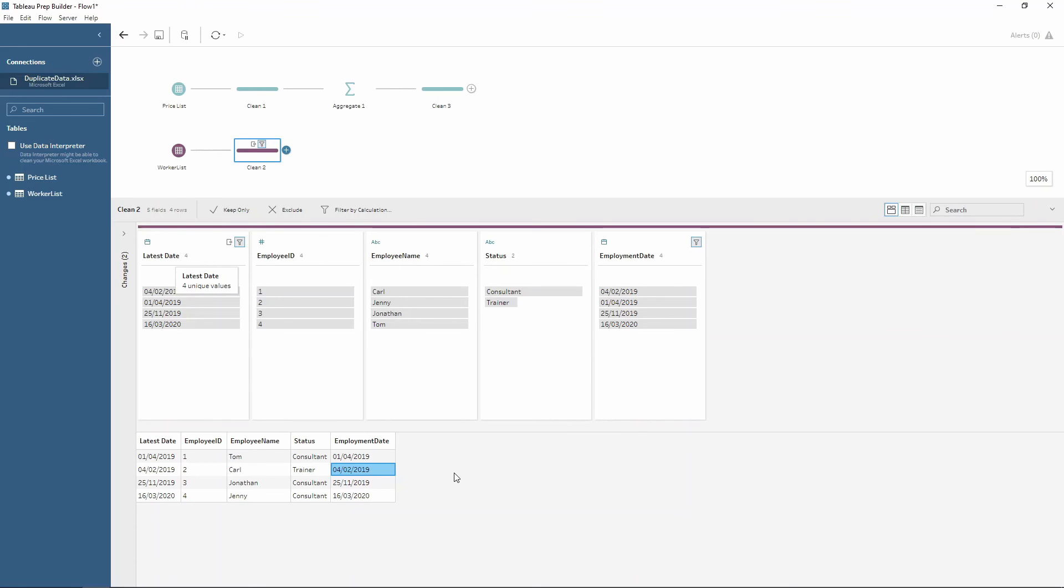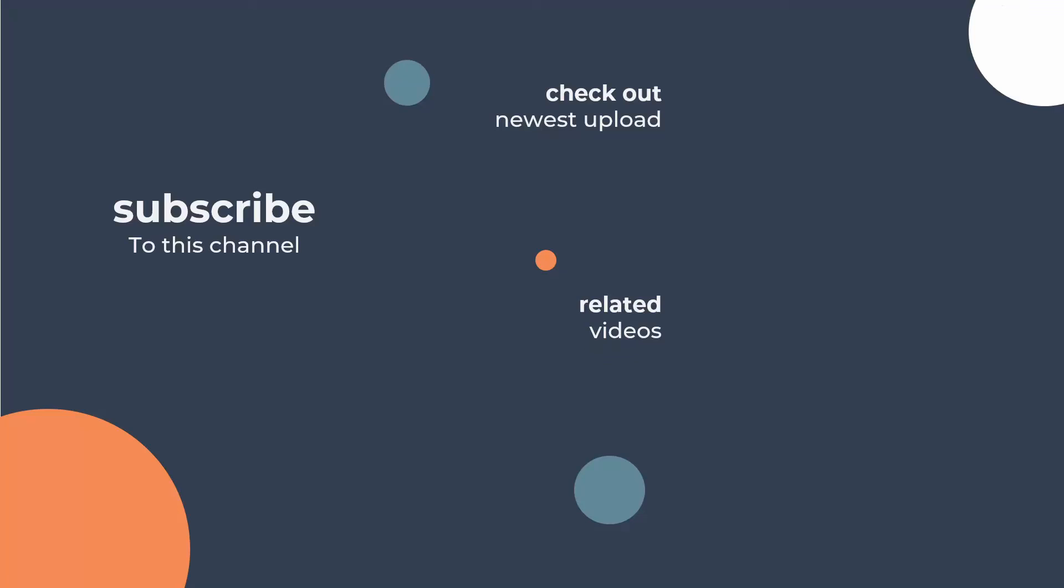Now there's a great blog post on the Prep and Data website on how to deduplicate data, so please take a look at this in the link in the description. And this goes into great detail and goes through another couple of techniques as well. I hope this has covered some techniques to help you deduplicate your data. Make sure you subscribe to our channel and take a look at the related video, which is all about pivoting from columns to rows.